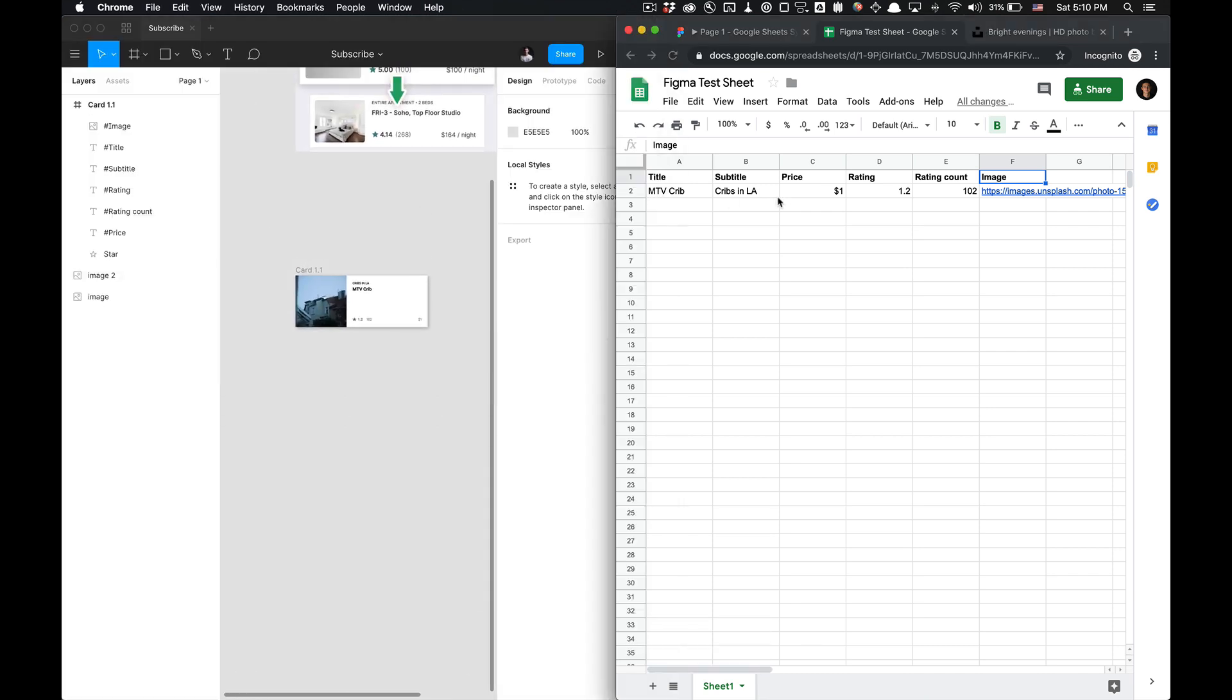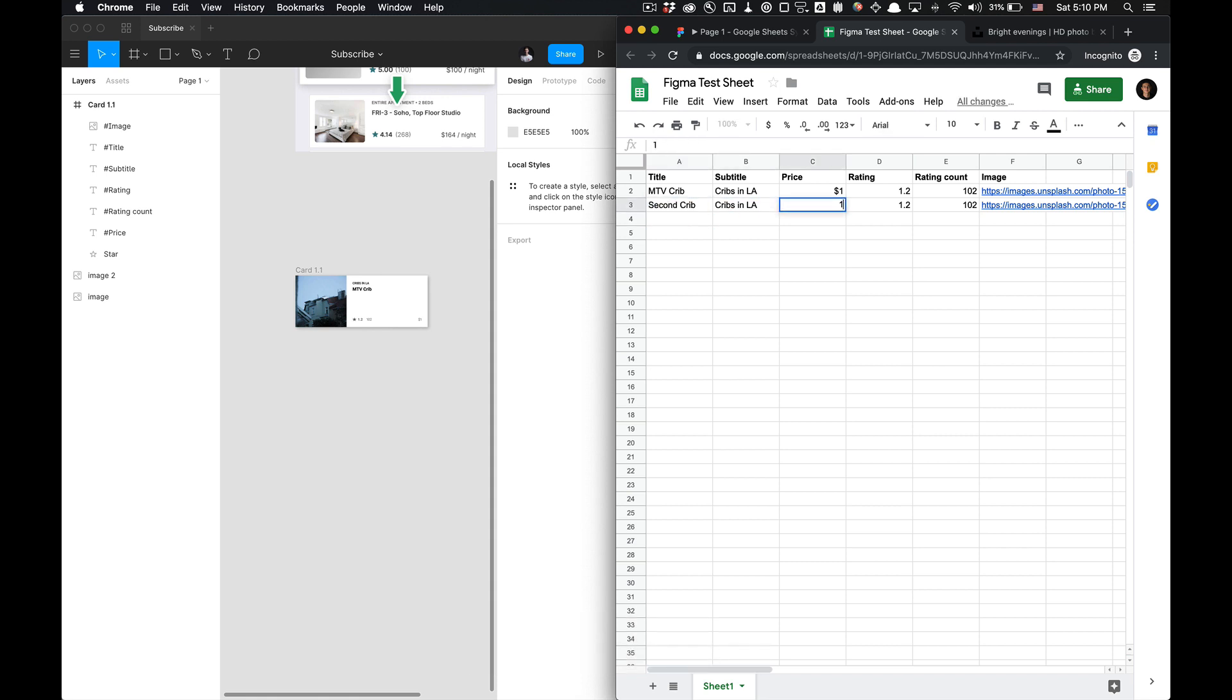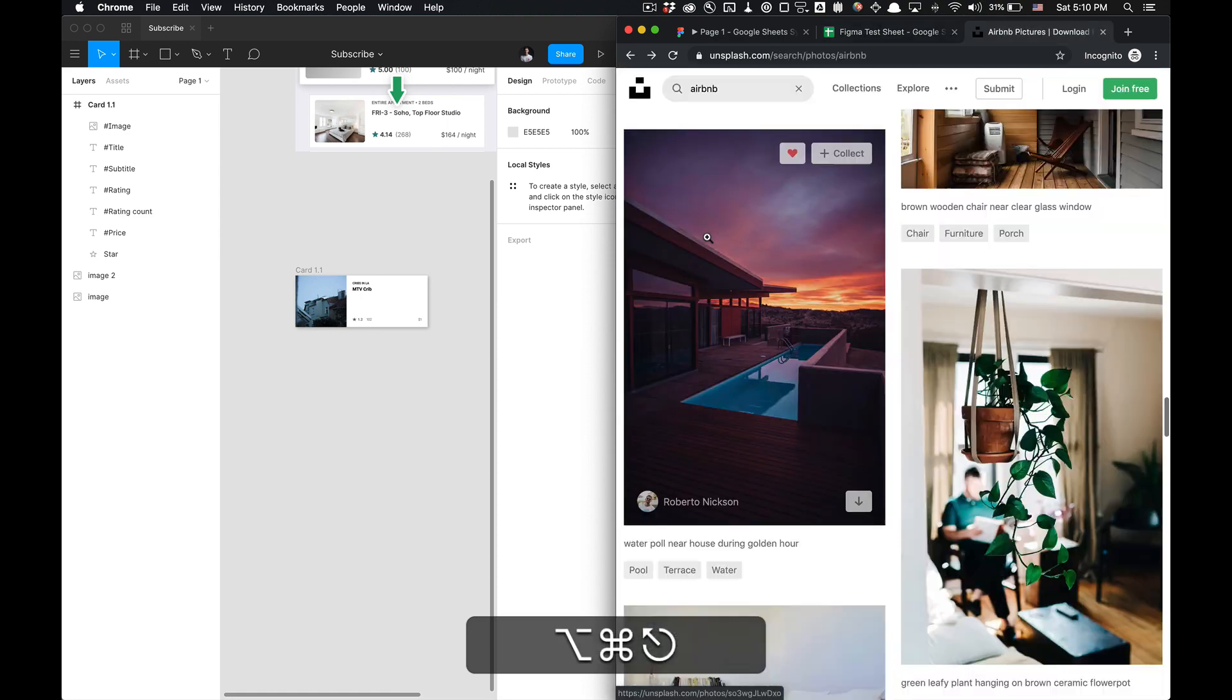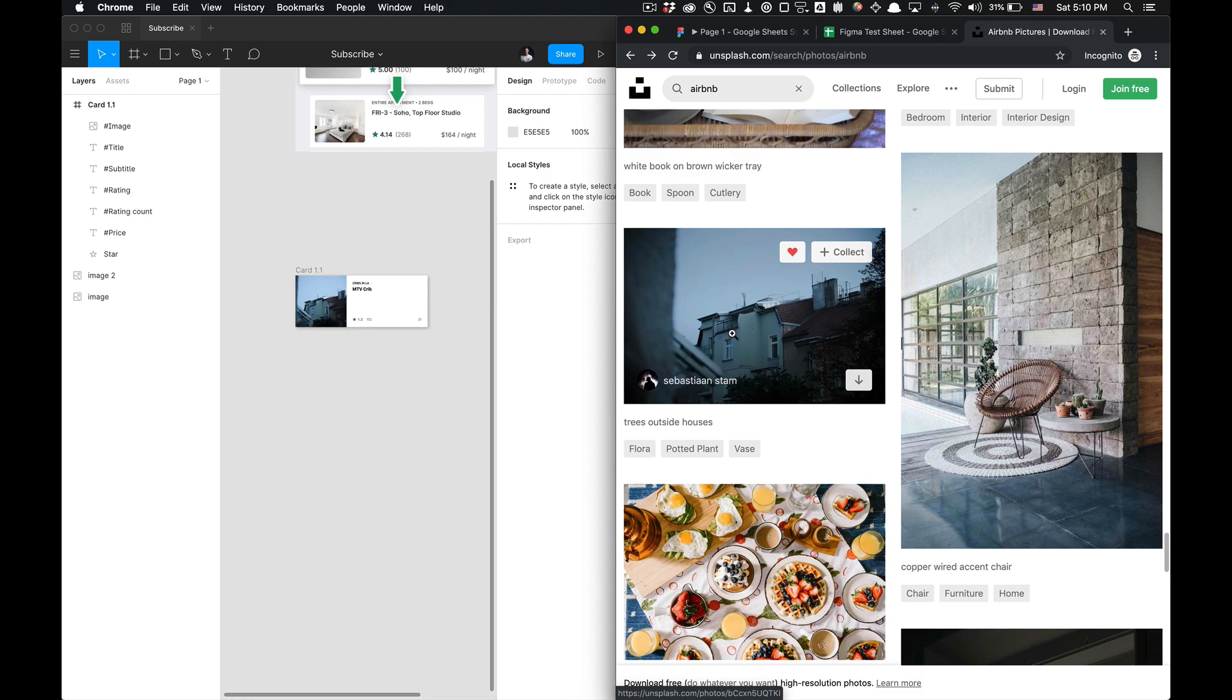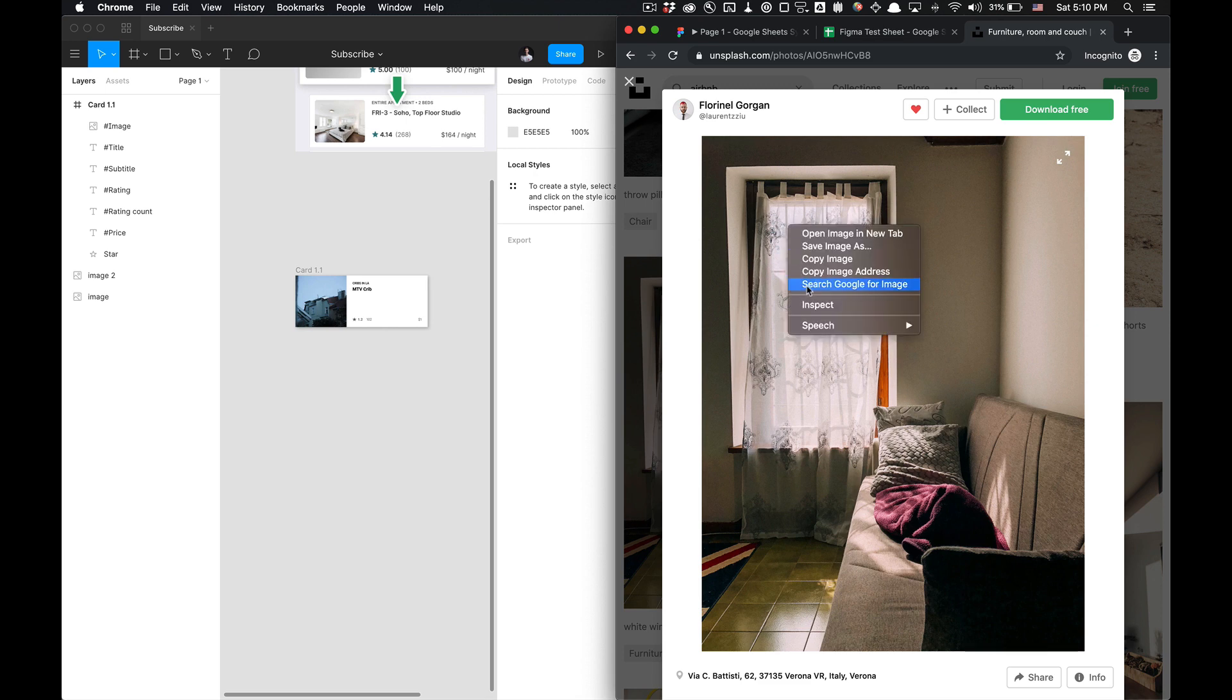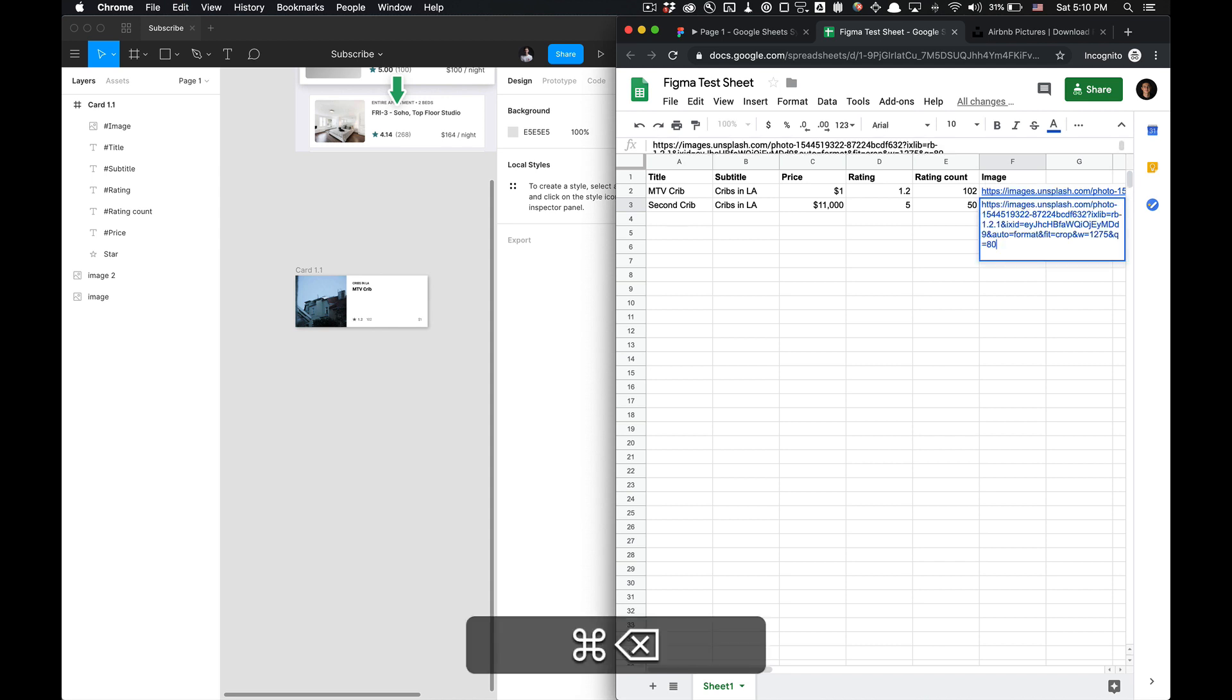Let's make another component. So we have this, I'm just going to paste that, second crib in LA. Why not bump that up to some, that right there. That's a lot of money. Rating five stars, rating count from 50. And then we can grab another image. Let's see. I don't know. Just grab any image. It doesn't matter. And then I'm going to copy that image address, throw that in the Figma sheet and we're good to go.